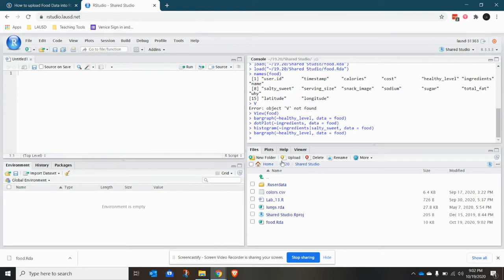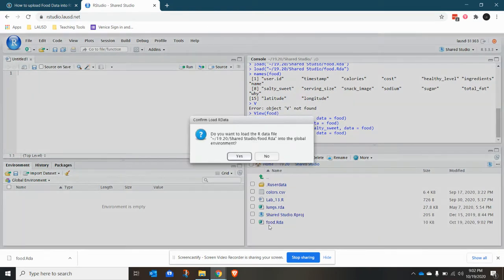Now it's loaded into the Files tab. Click it once and load it into the environment.